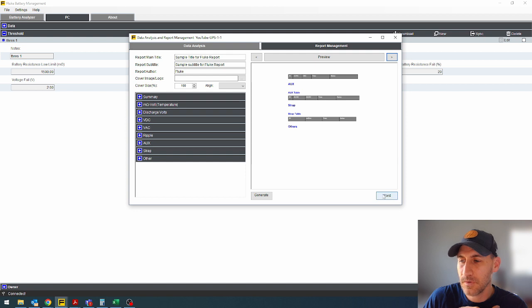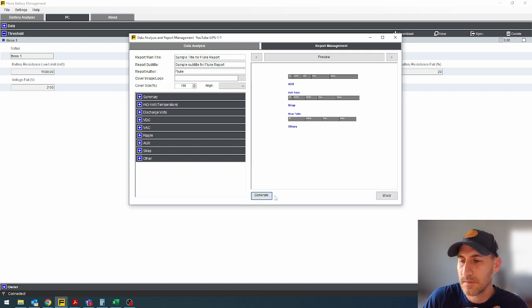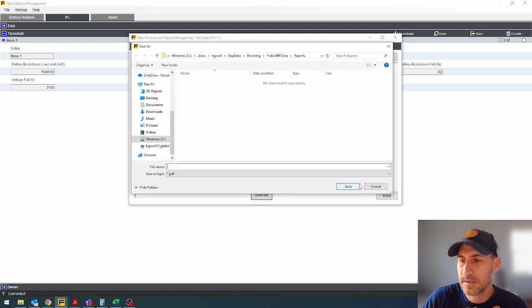So you get your summary right here and you can see all these things. You can then hit generate or a word document. Let's hit generate and see what it looks like.